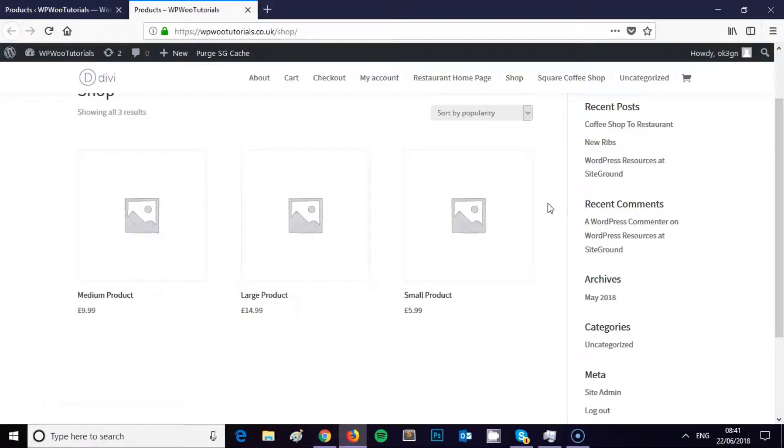Hi, this is James from Square Internet with another WooCommerce tutorial. Today I've got a really useful little hack for your WooCommerce store to show you how to set the order of your shop products.